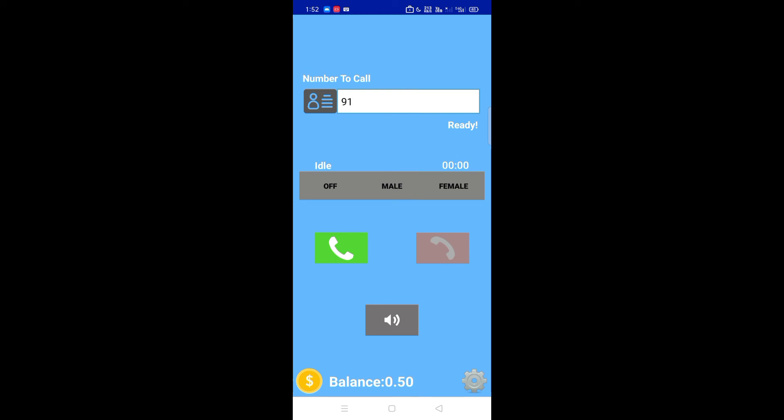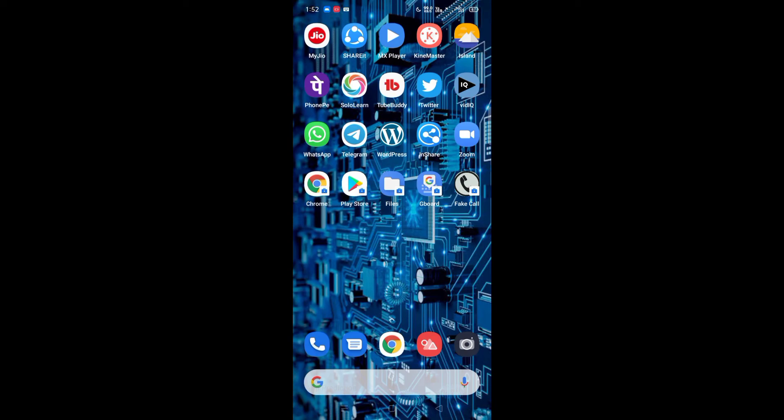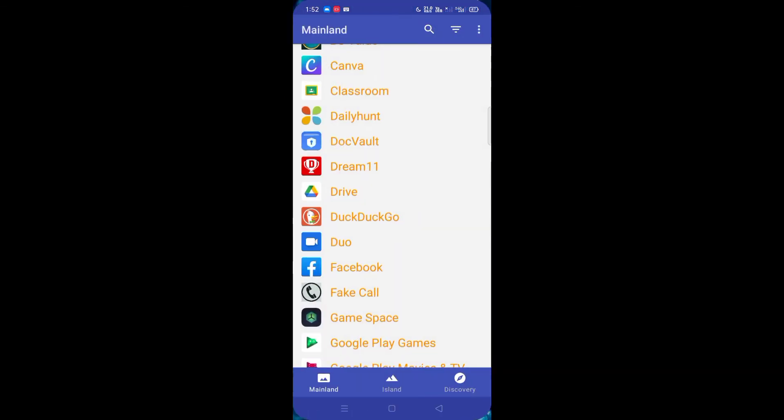Now we have balance zero. Once you use it, you can add the island app. We have to use the island app.